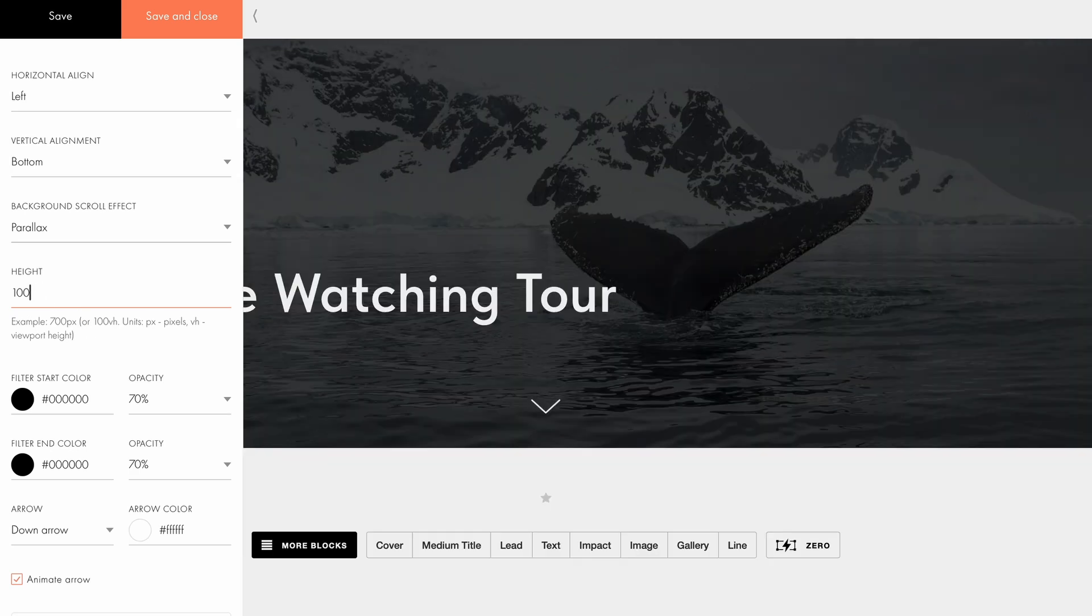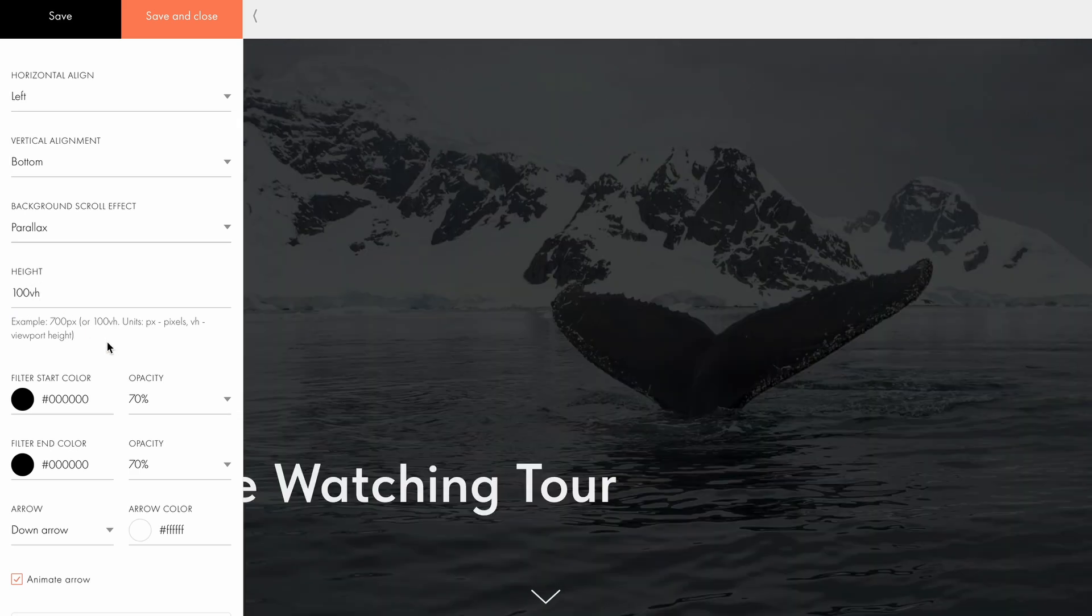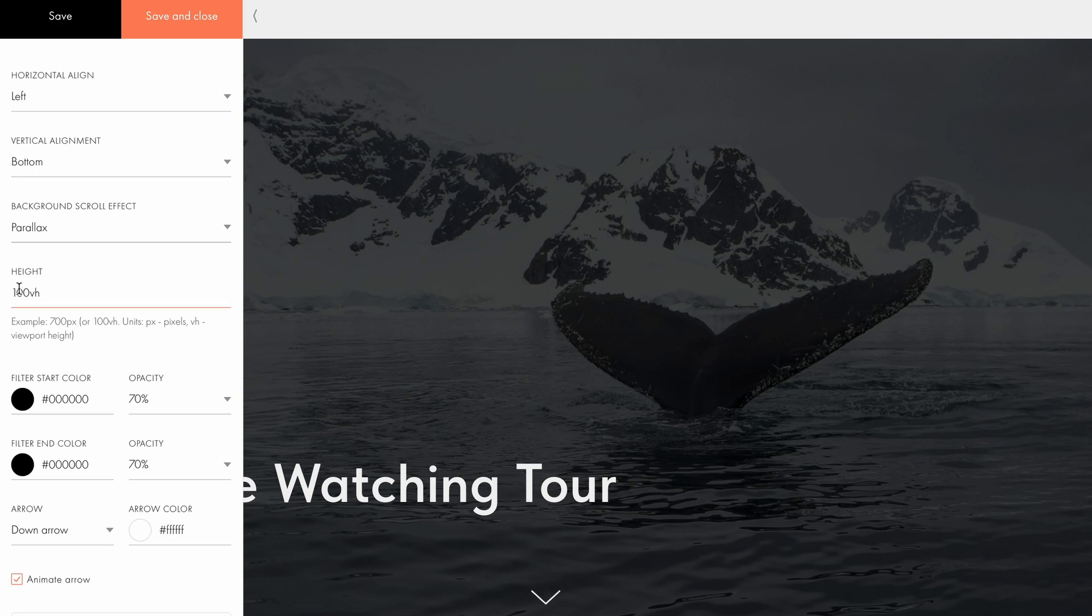If you choose 100 VH, the cover will fill 100% of the browser window height covering the entire screen. Similarly, 1 VH equals 1% of the screen height, so 70 VH would be 70% of the screen height.